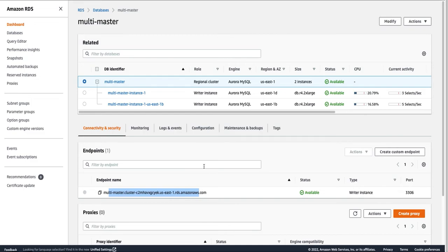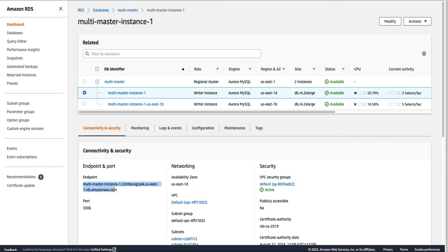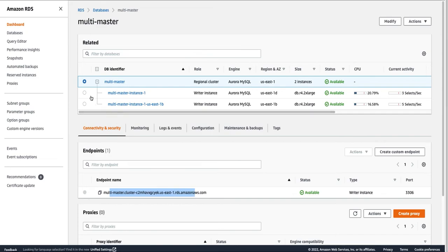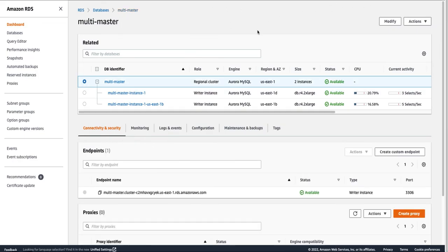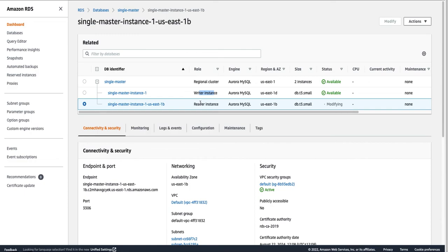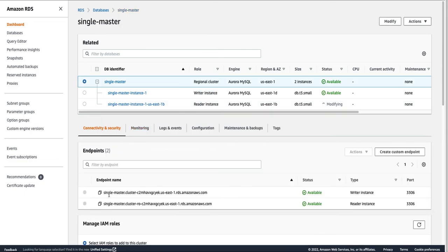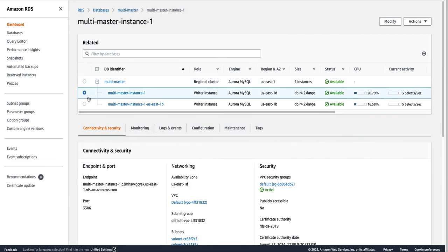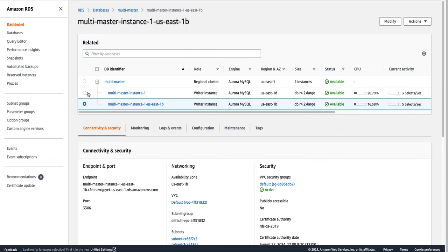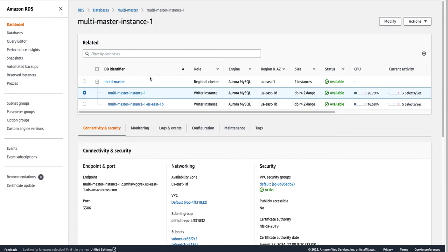Applications in a Multi-Master cluster typically include their own logic to manage connections to specific DB instances, because this cluster-level endpoint won't do any load balancing. Most of the time, Multi-Master applications use the specific DB instance endpoints rather than the cluster-level endpoint. The main difference is that in Multi-Master you have multiple writer nodes, whereas in Single Master you have one writer and multiple readers with two separate endpoints.